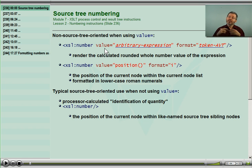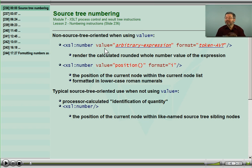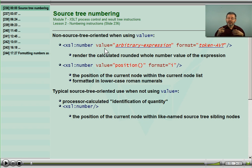When the value attribute is absent in the number instruction, it does a very different behavior. That's the difference, and it took me a while to understand what was going on.